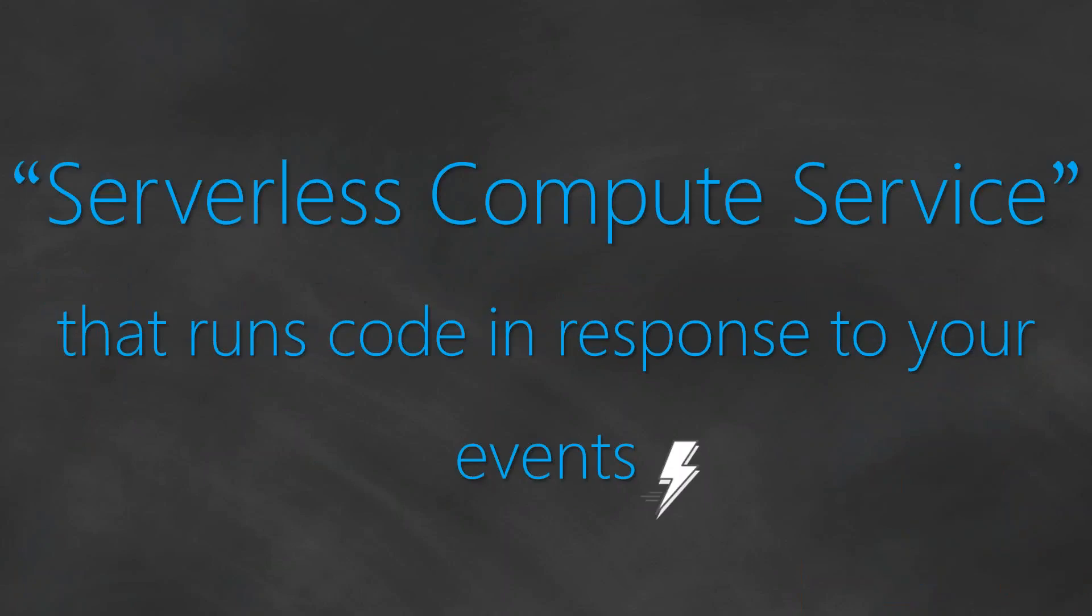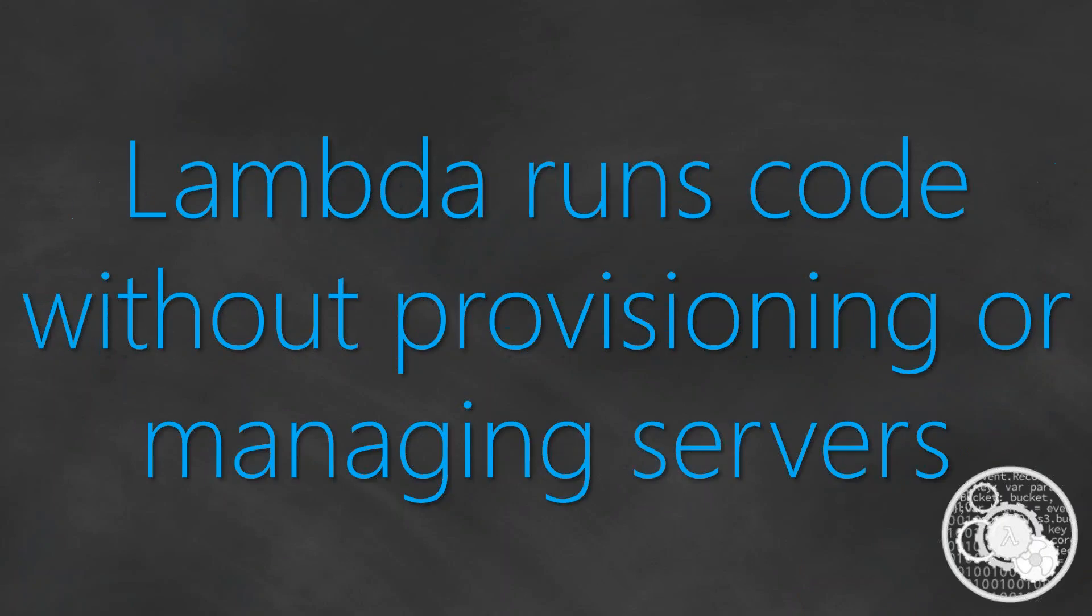When somebody says AWS Lambda, it is a serverless compute service that runs your code in response to events that you or your application are generating, and it does all this without provisioning or managing any servers.